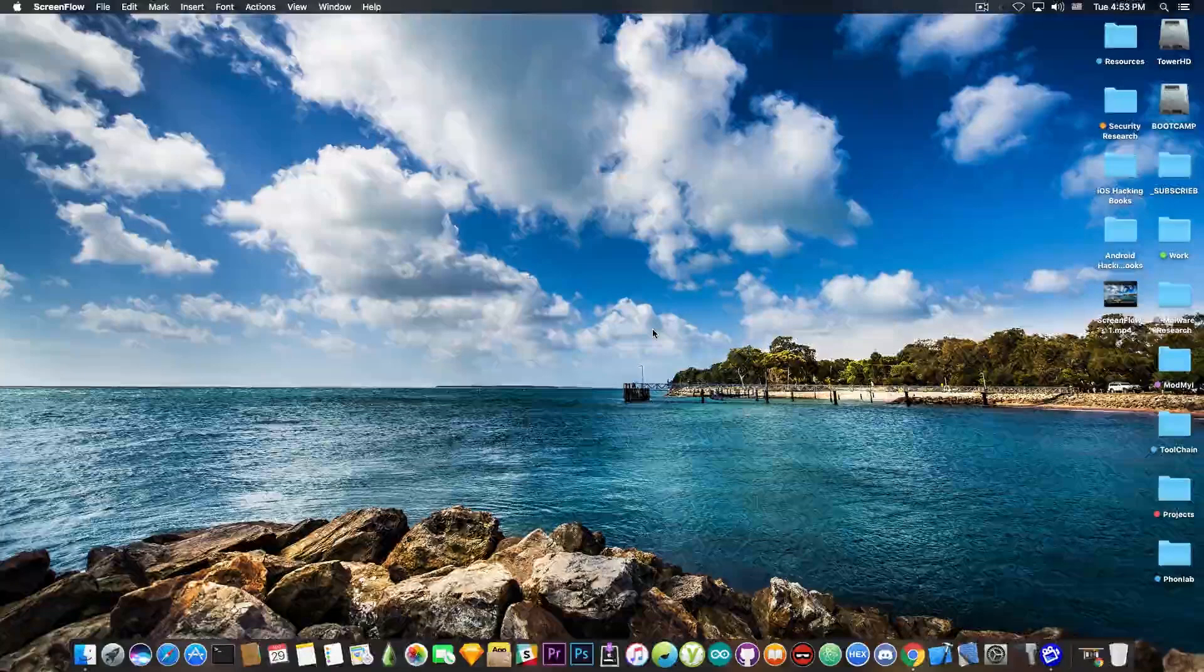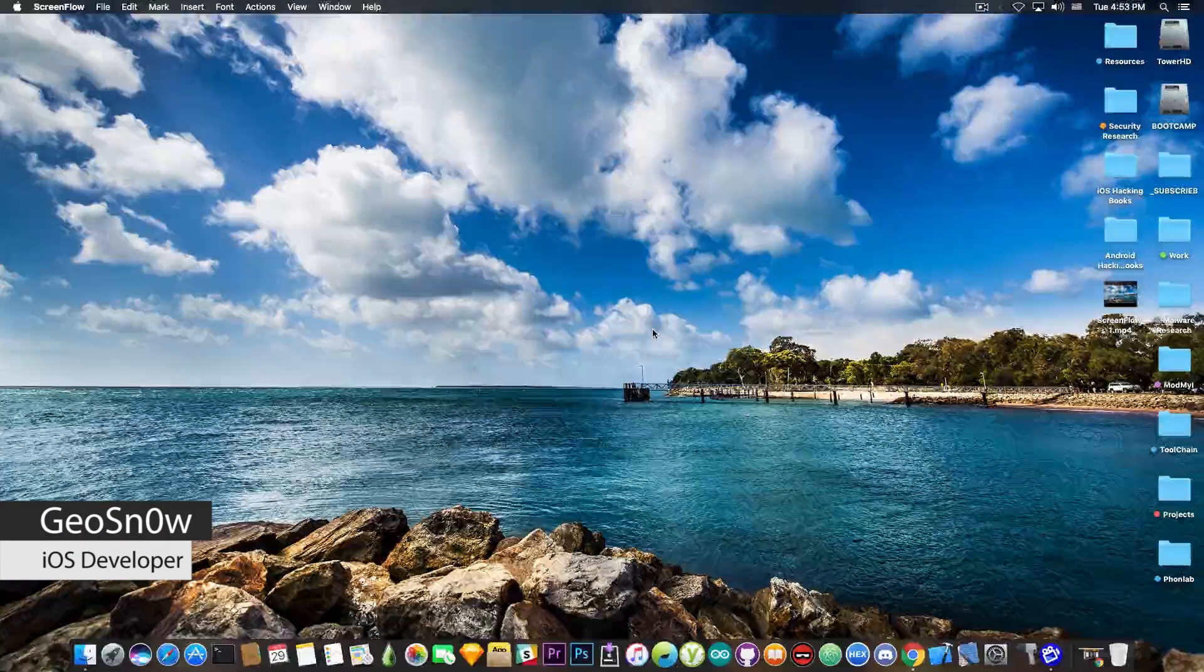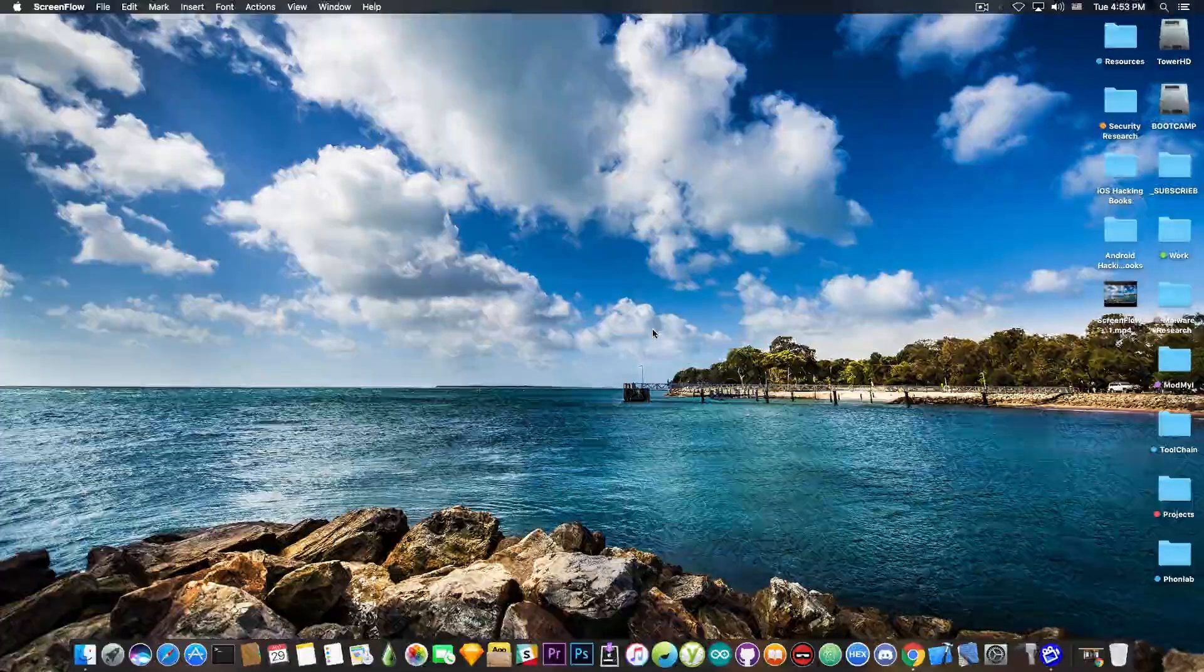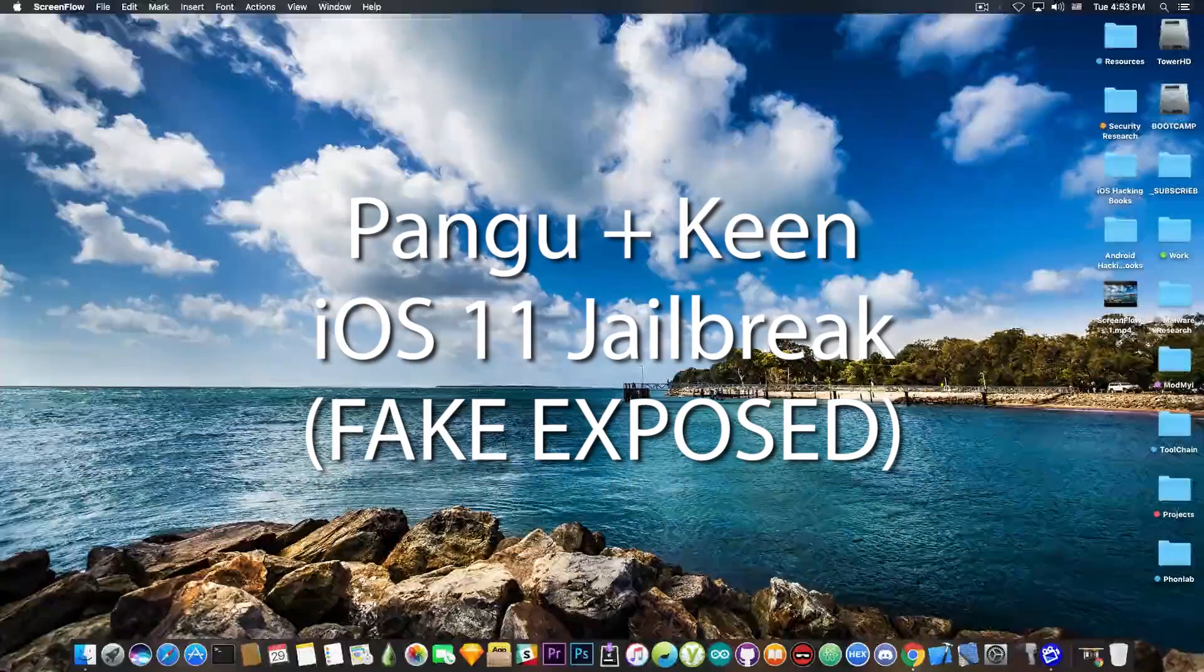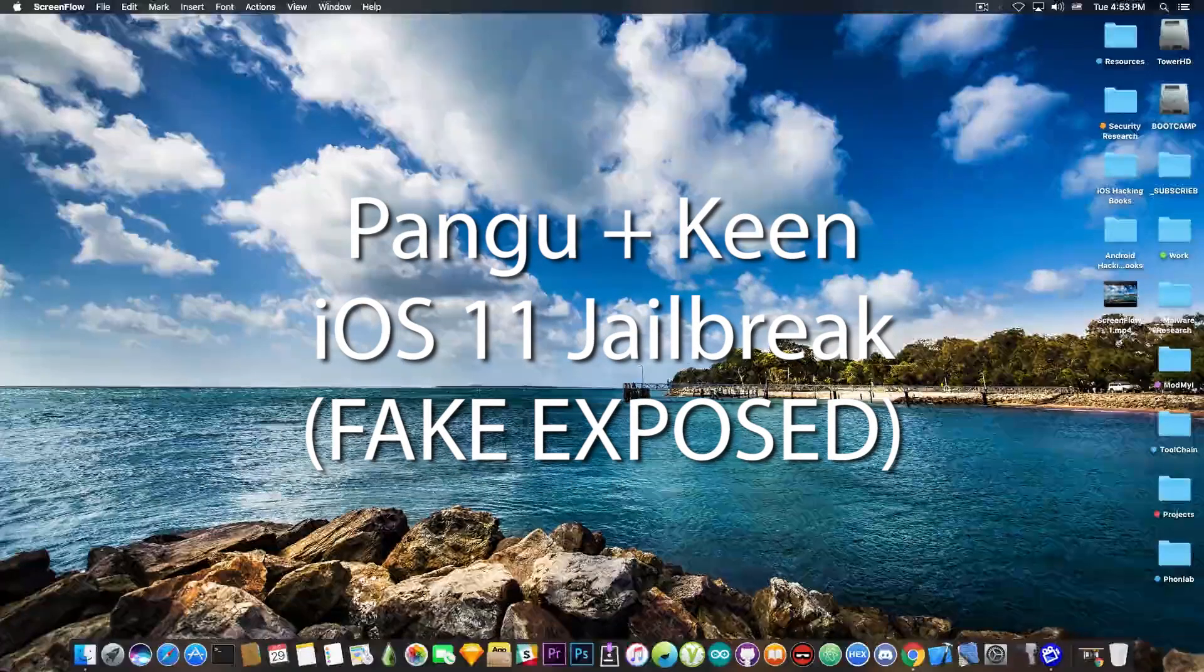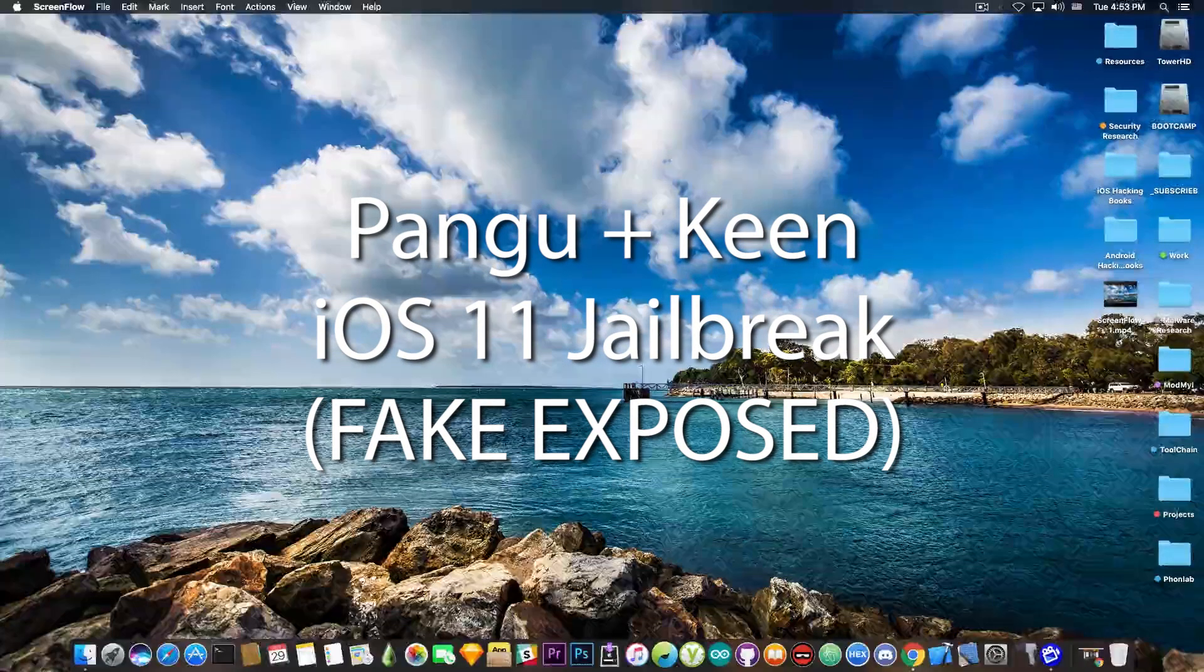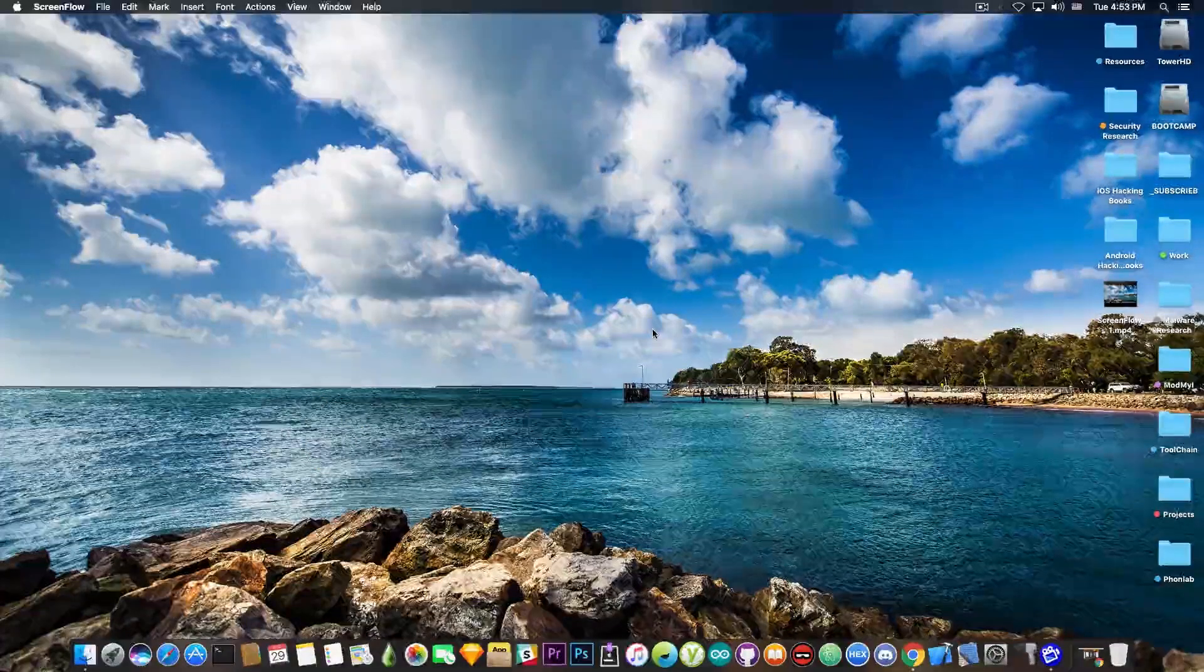What's going on guys, Geosnowright here, so in today's video we're going to take a look at the Pangu Plus KinLab jailbreak for iOS 11 and iOS 10.